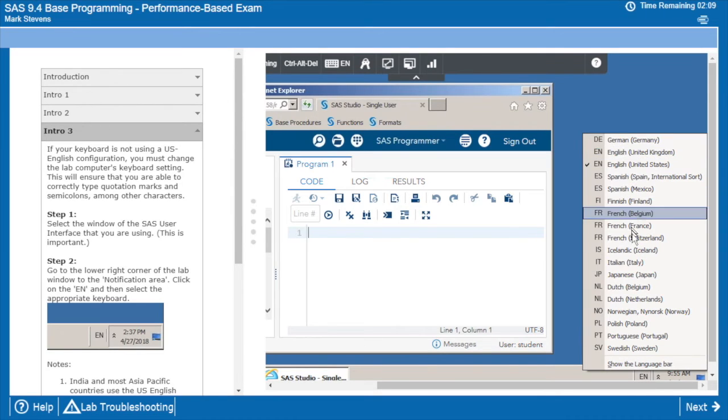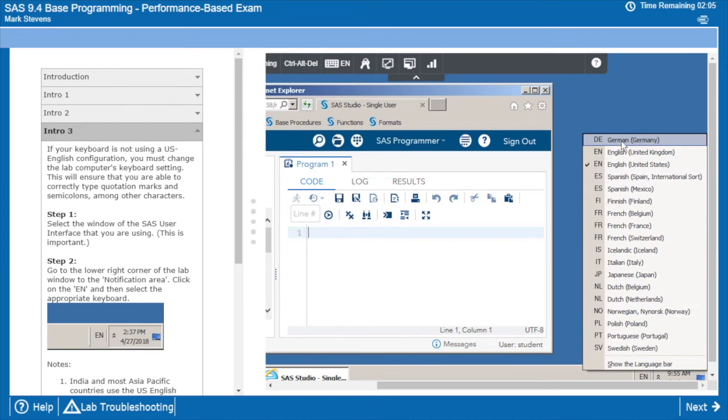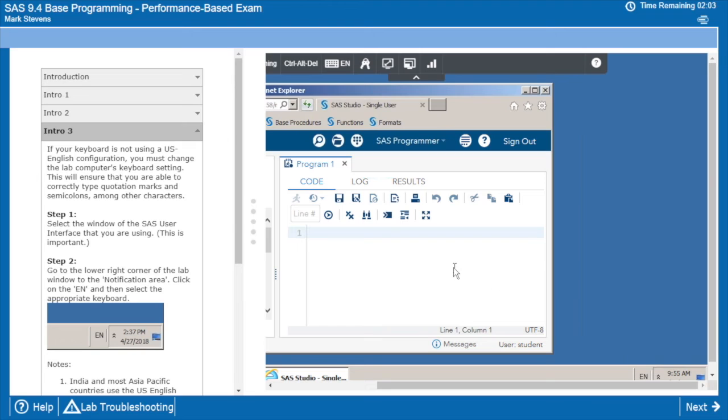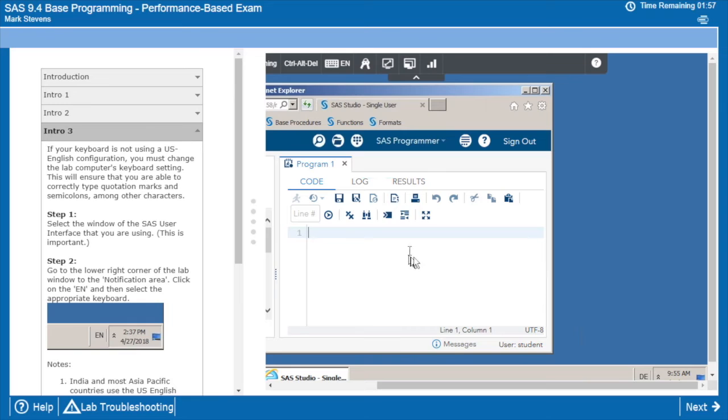So you can adjust, here's the different keyboards that we have available that can be configured. And once your user interface is clicked, so that's the key, make sure that that is clicked. And once it's clicked, you can then change to whichever keyboard is appropriate for your site.